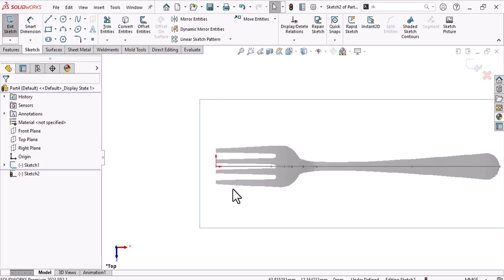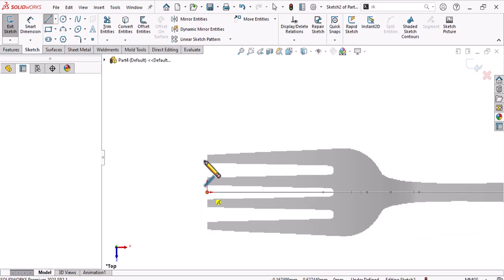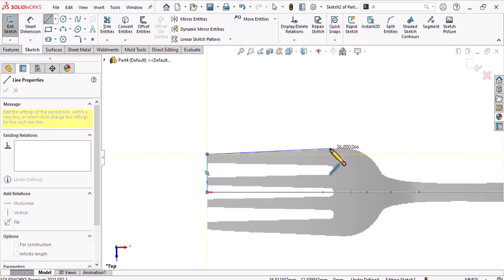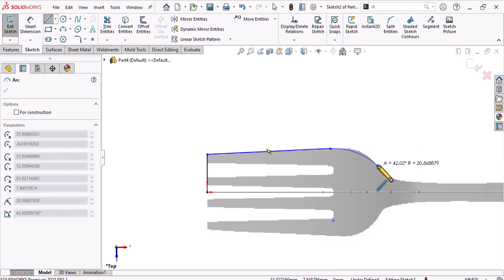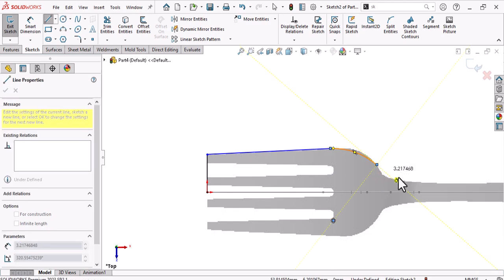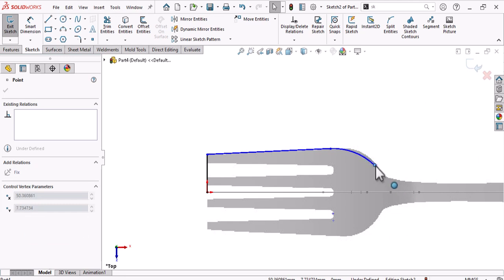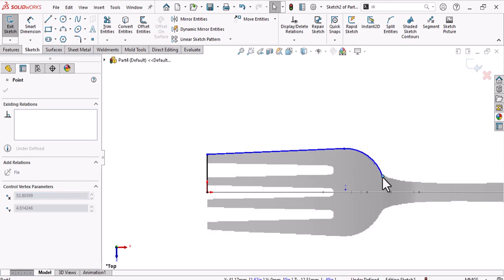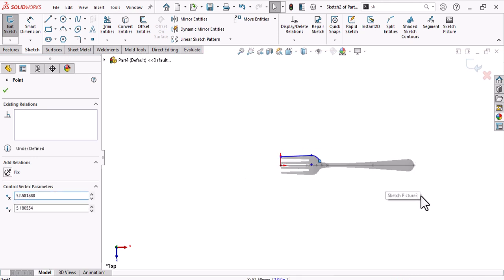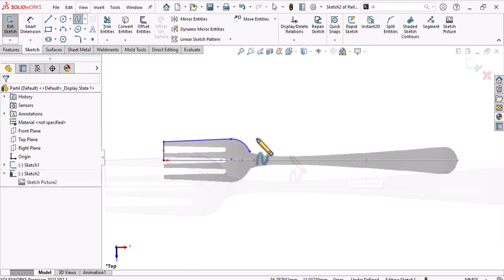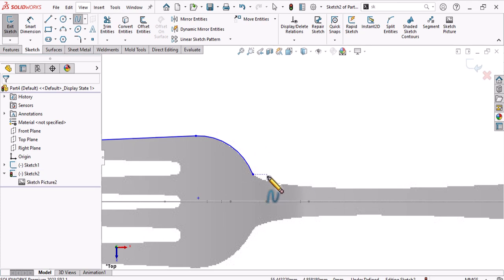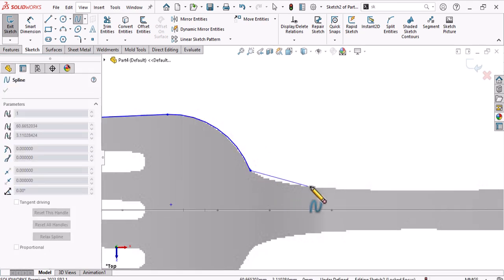Now make a line here, then make another line. After this, add an arc from here. I need it to look like this. Also use a spline again — this area needs to be tangent. Start the spline here.